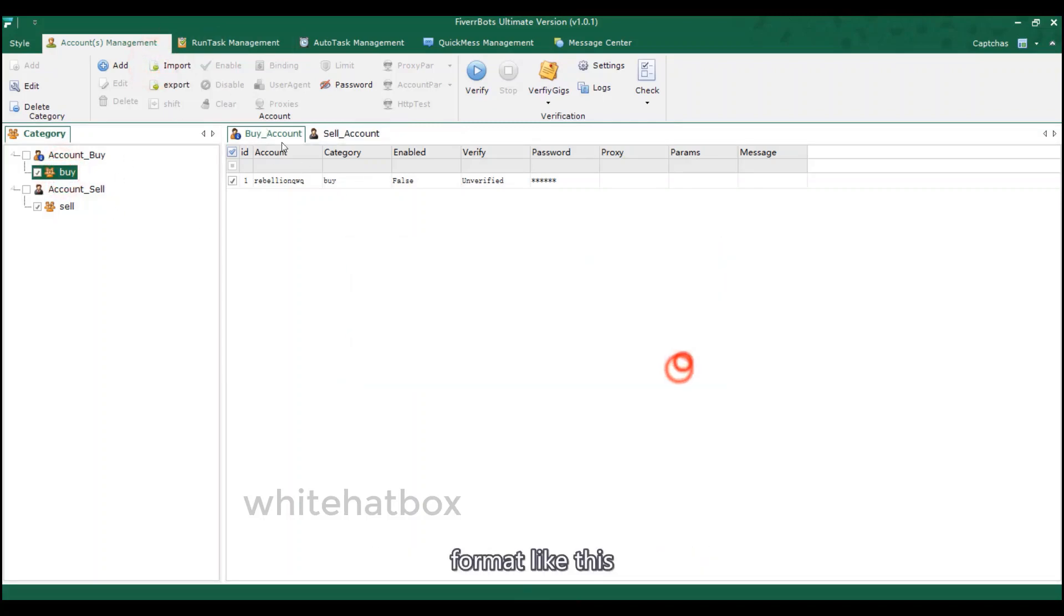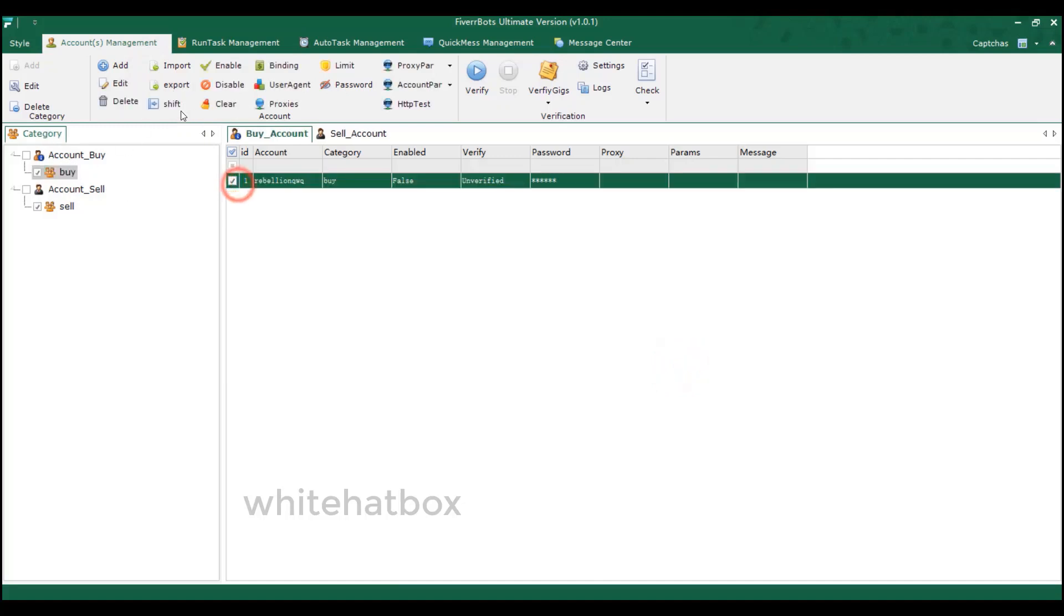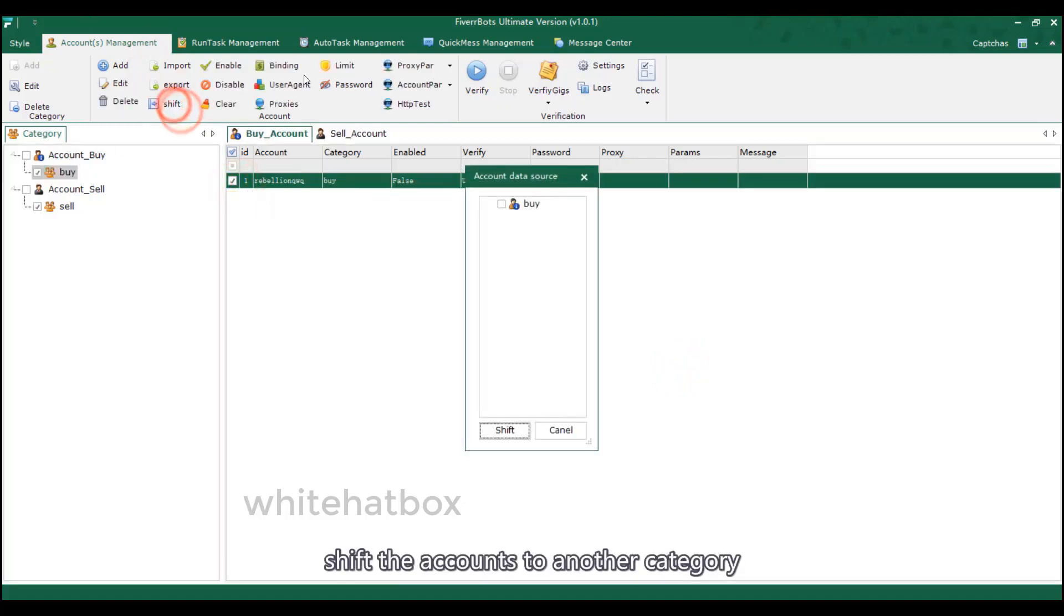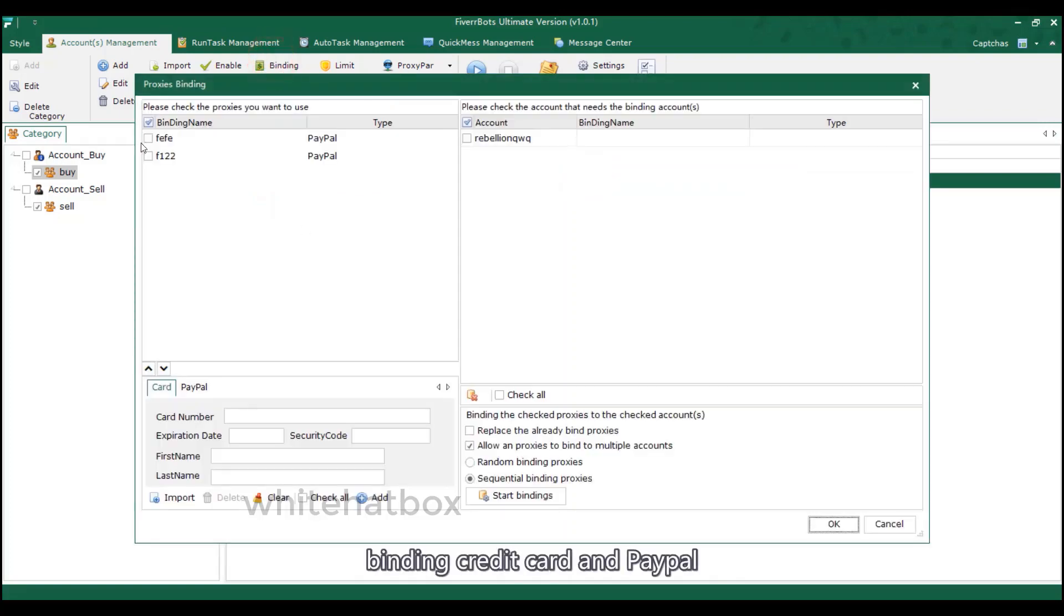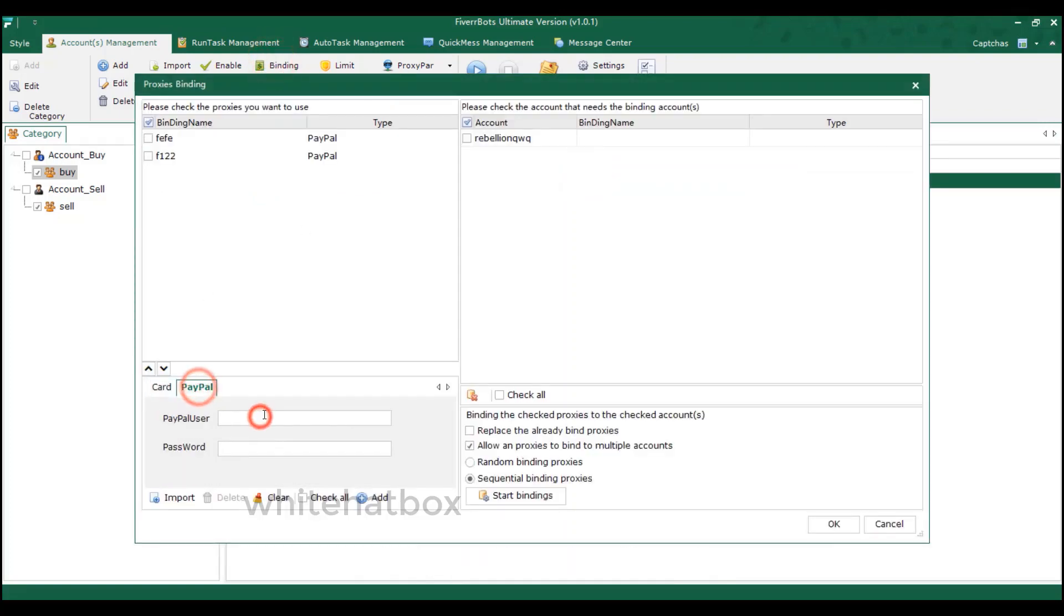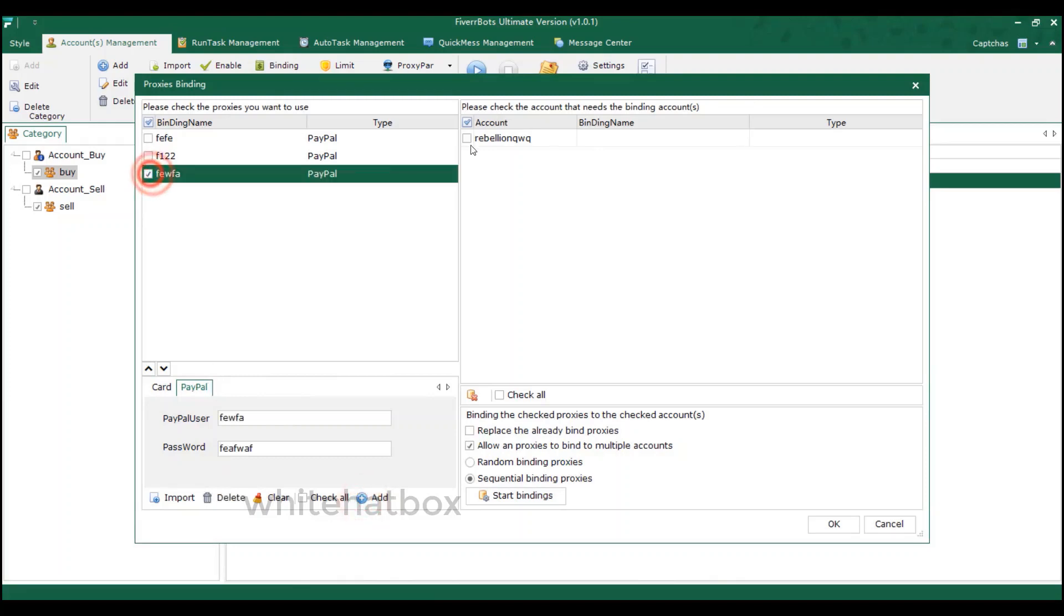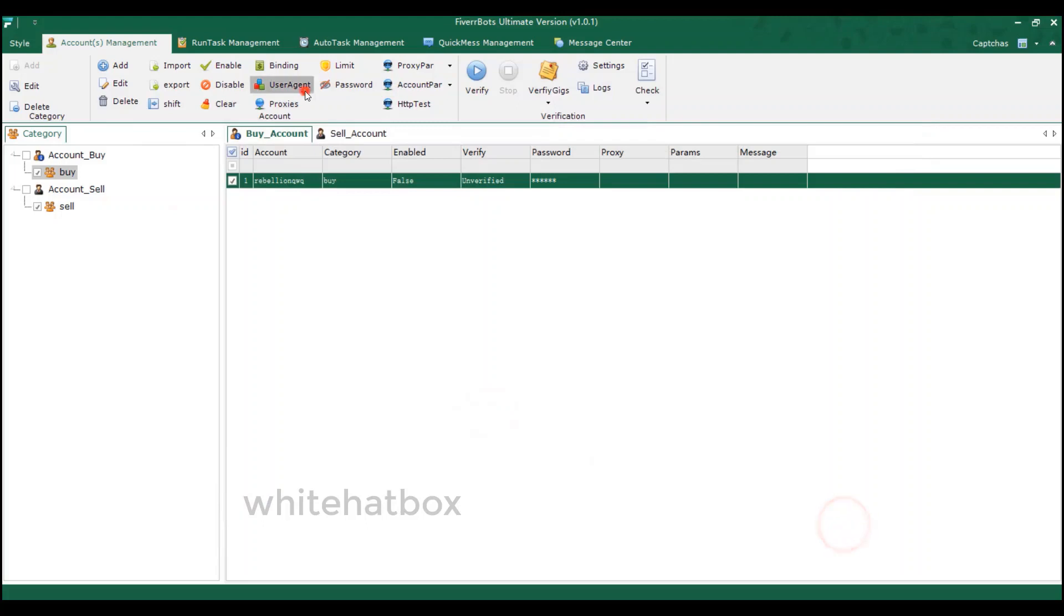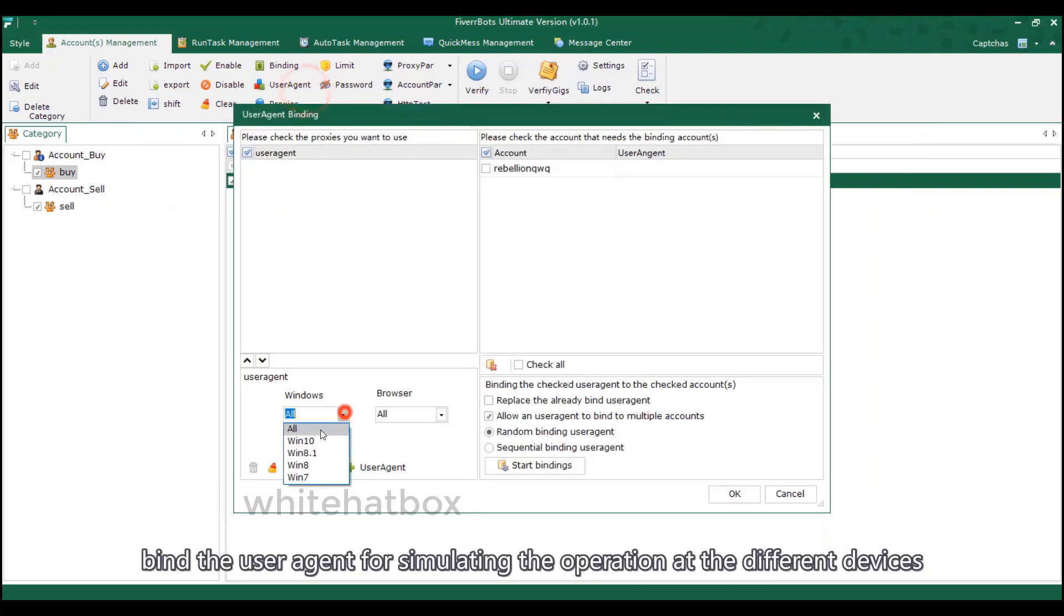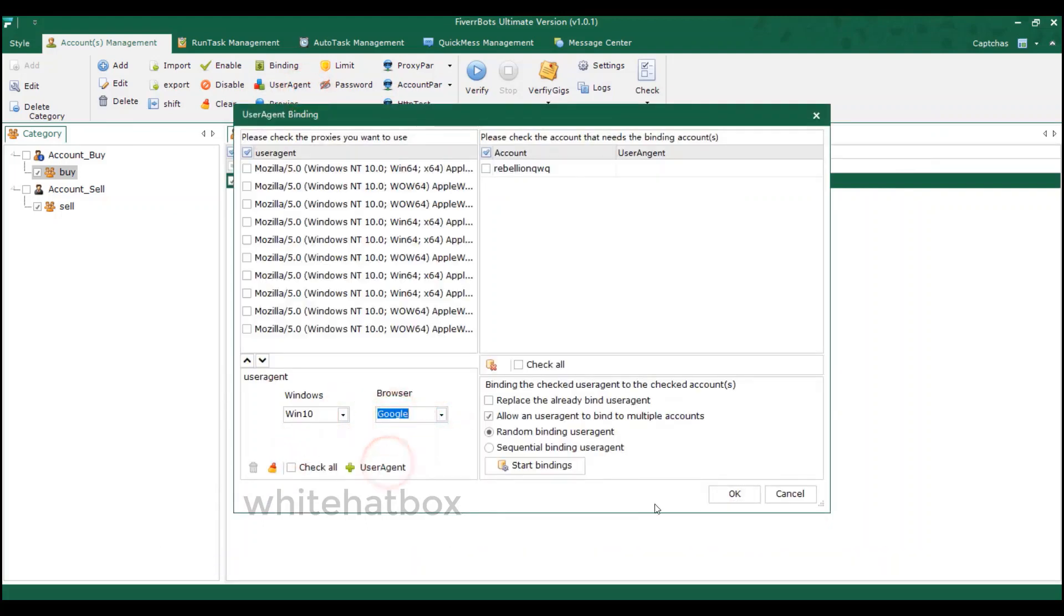Shift the accounts to another category. Binding credit card and PayPal. Bind the user agent for simulating the operation at different devices.